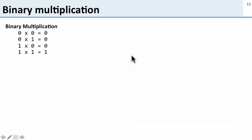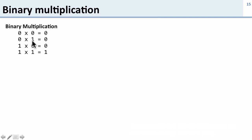Now let's talk a little bit about multiplication. In binary, multiplication is equally simple. 0 times 0 is 0; 0 times 1 or 1 times 0 is 0; and 1 times 1 is 1. So this is pretty straightforward.